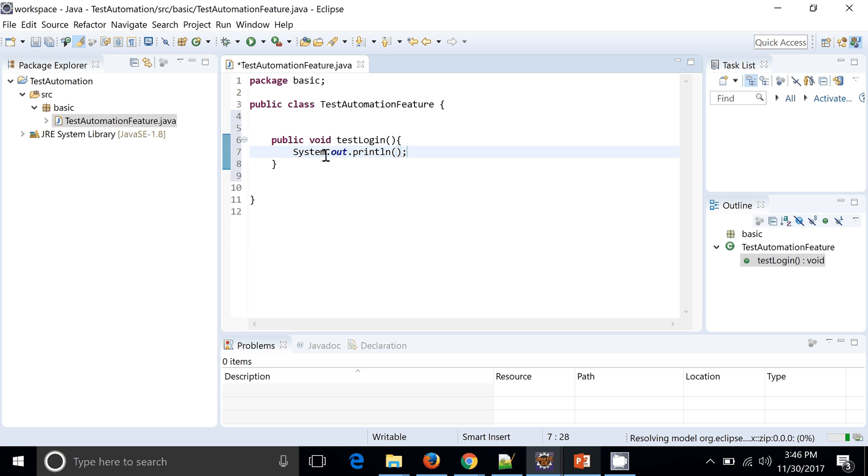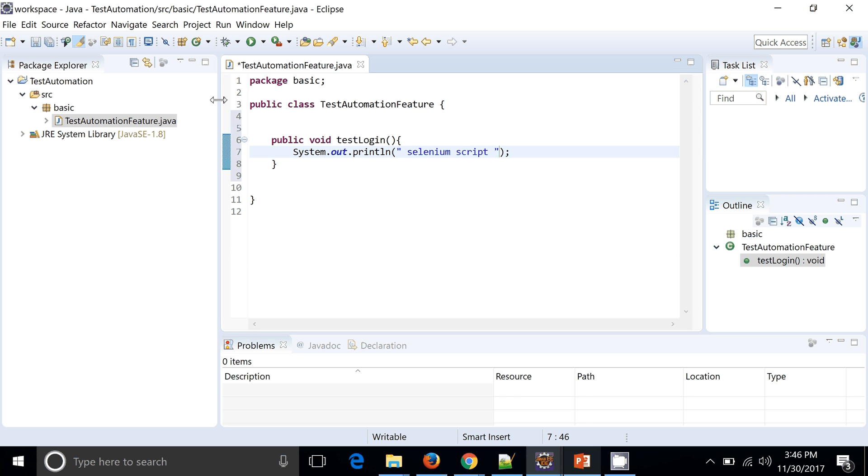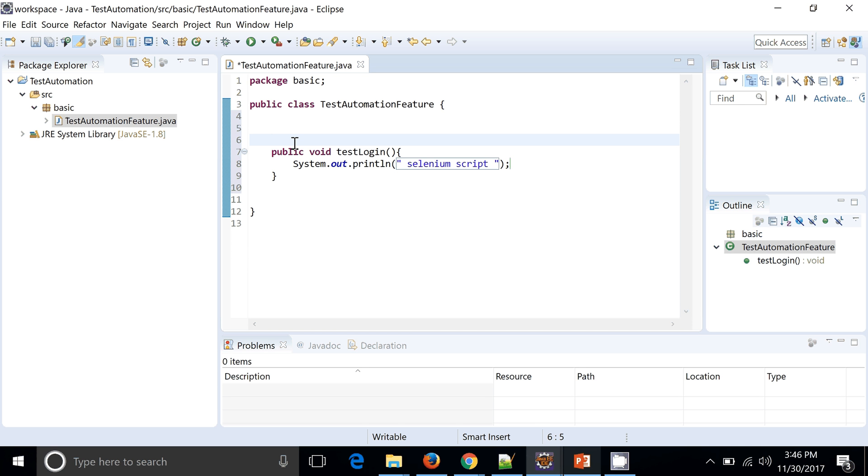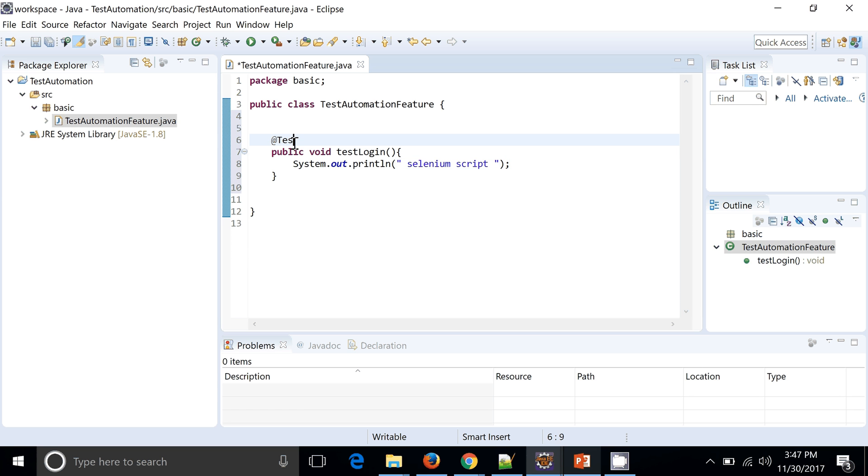Now this is done. To run this particular class we need a main method if we are running it as a Java program, but we don't want to run it as a Java program. So we want to configure this particular test with the TestNG. So let's add the annotation provided by TestNG.